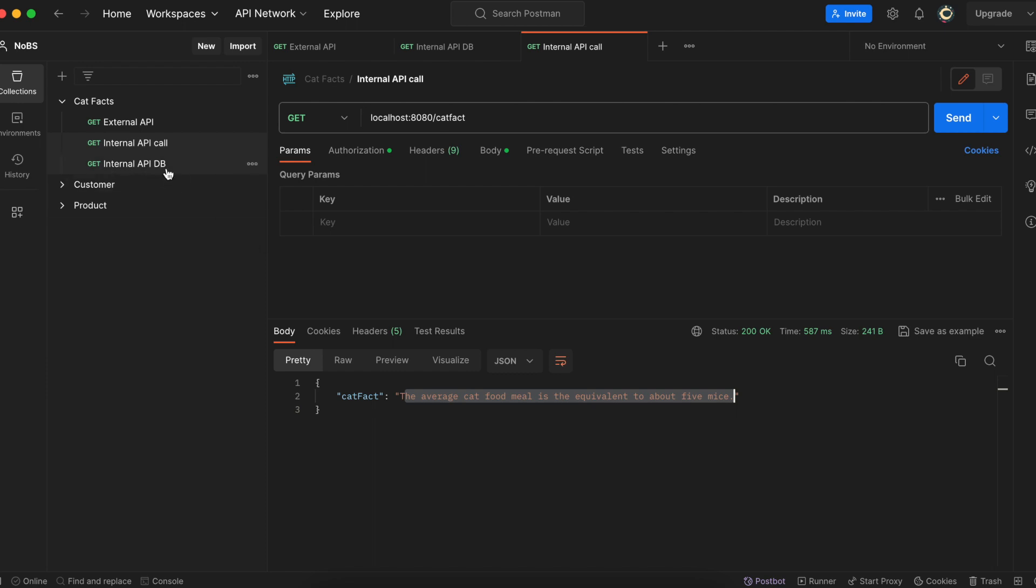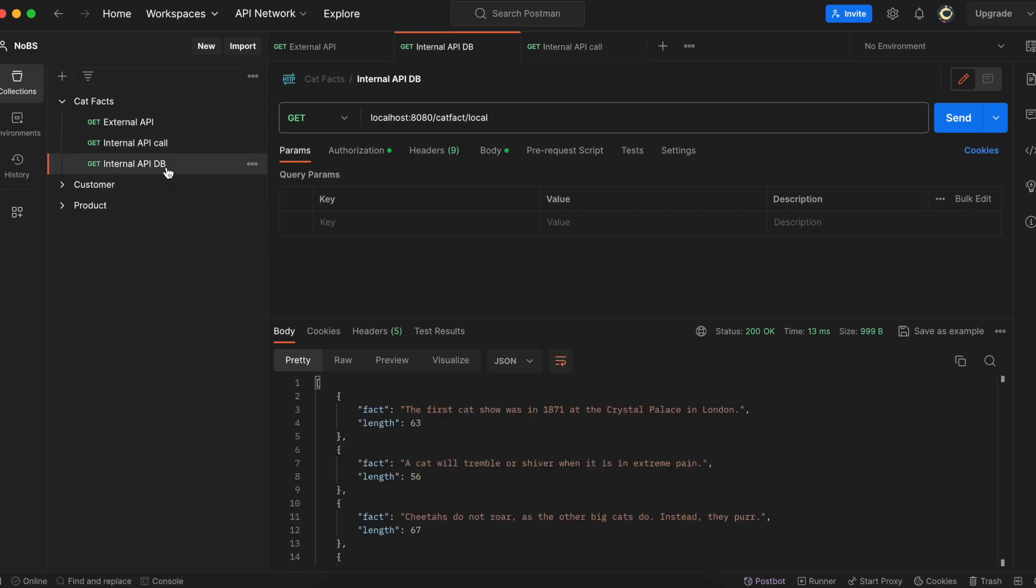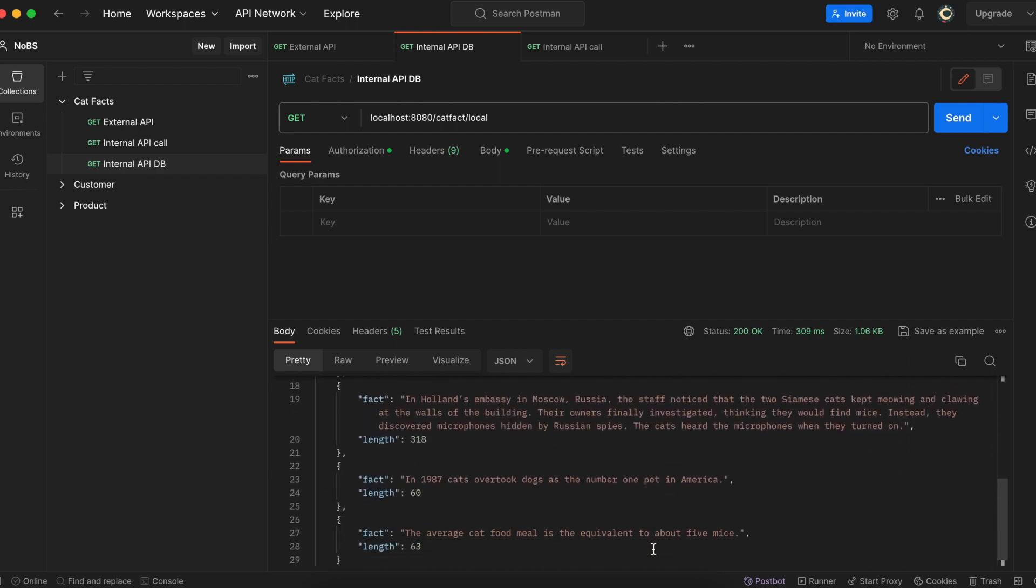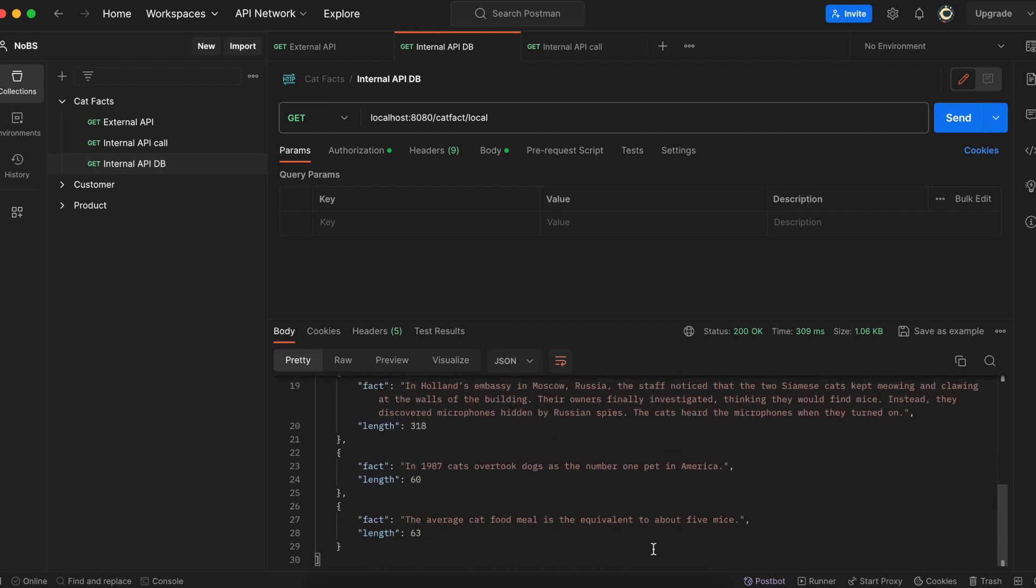Making our way over to postman, let's go ahead and ping that endpoint slash cat fact slash local. When I run it, I get a list of everything in the repository, including the most recent one. The average cat food meal is the equivalent to about five mice.